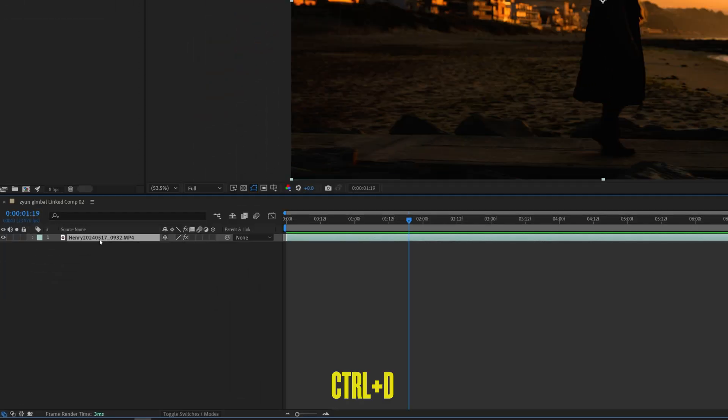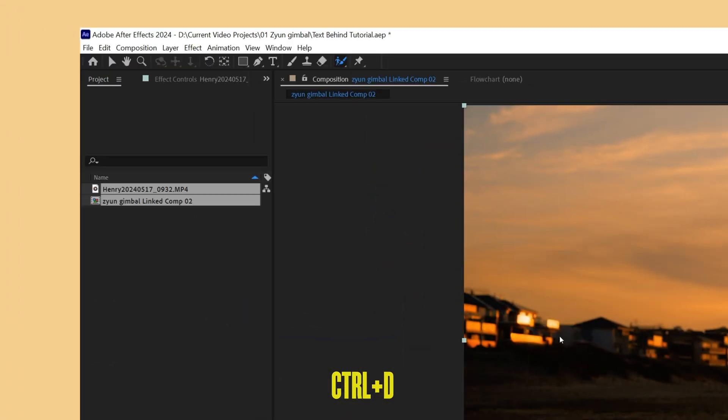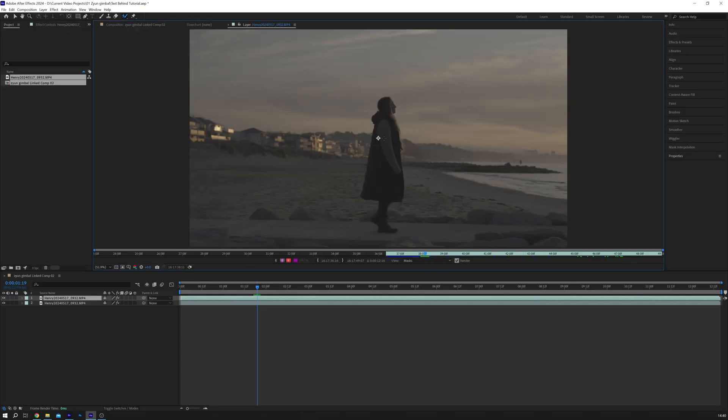Duplicate your clip by highlighting it and pressing Ctrl plus D. Select the Rotobrush tool, find it in the toolbar and click on it. Then double click on the duplicated video layer to open it in a new window.